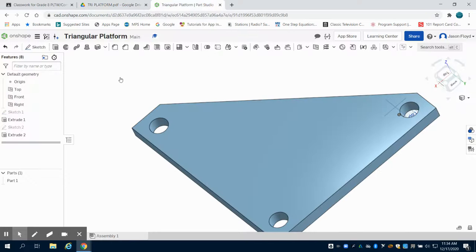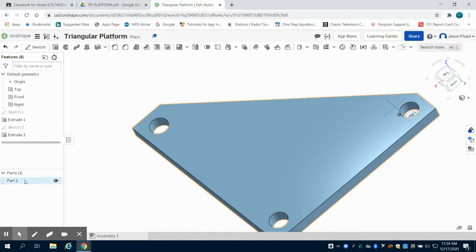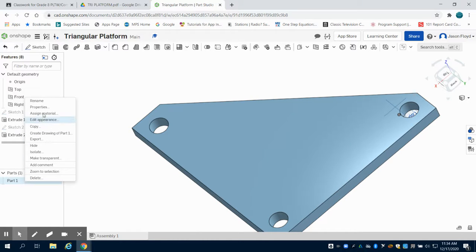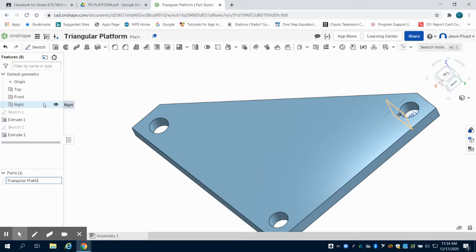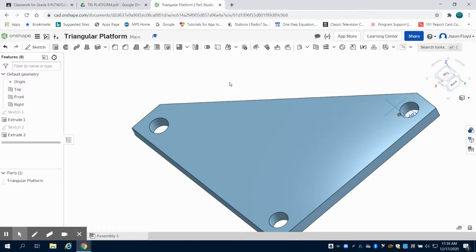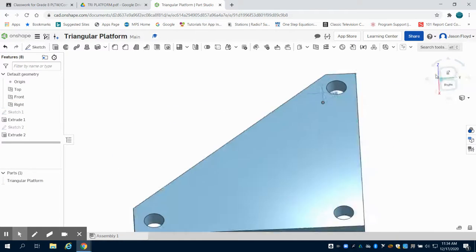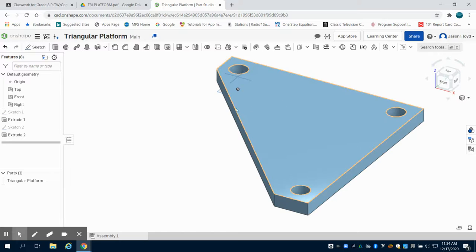Because we're dealing with numerous parts, we want to come here and rename this triangular platform. Making sure that we're saving all these documents in our Playground Design folder.